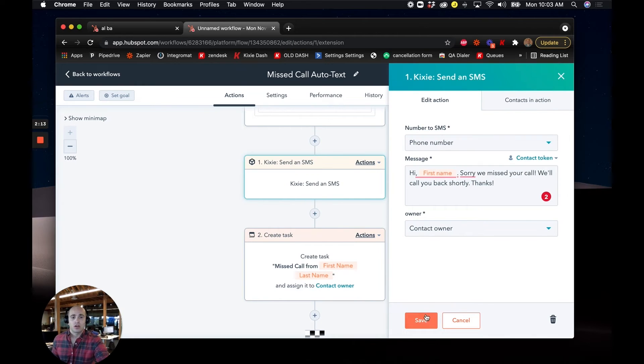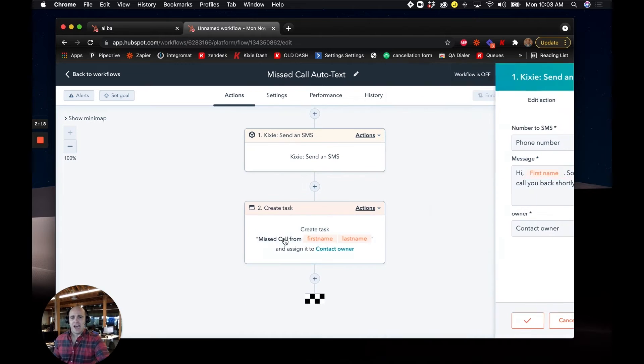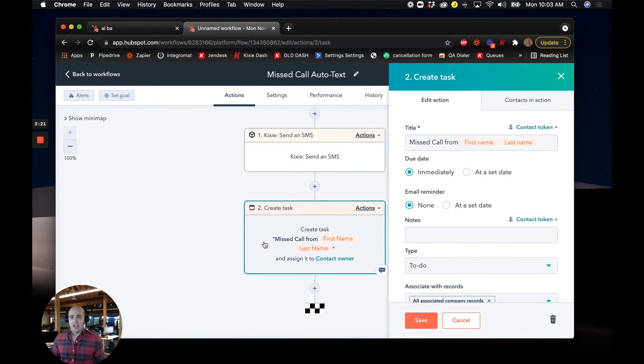Great. So we save that. And then lastly, we'll also want to create a follow-up task for our reps just to make sure that they don't miss the call, that they do remember to call back.